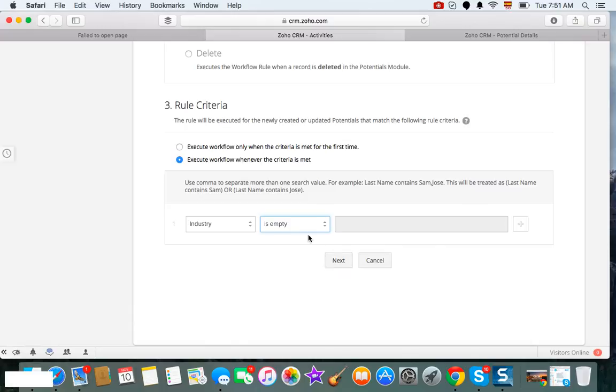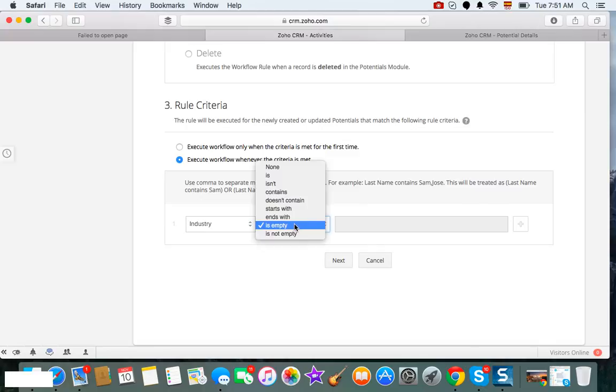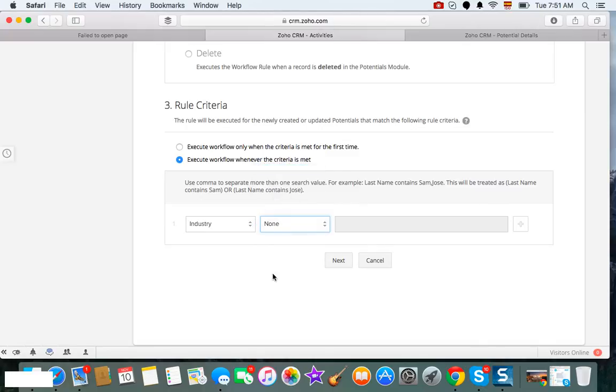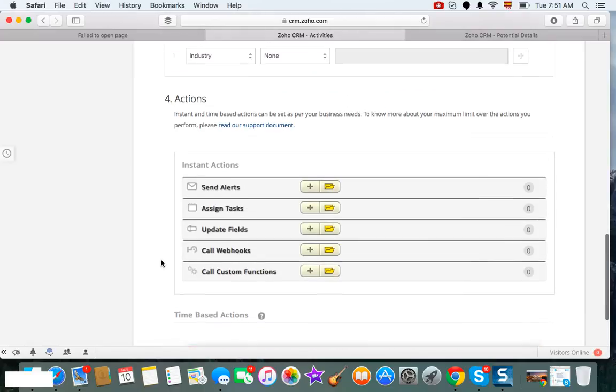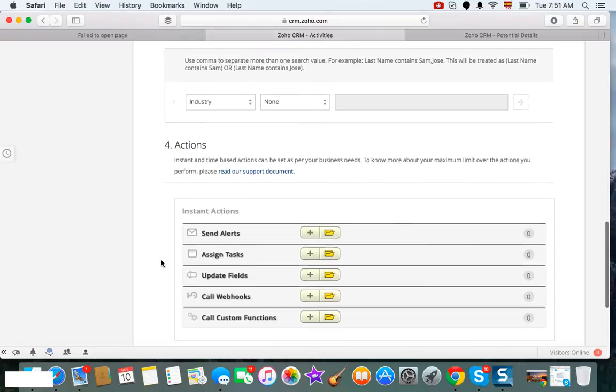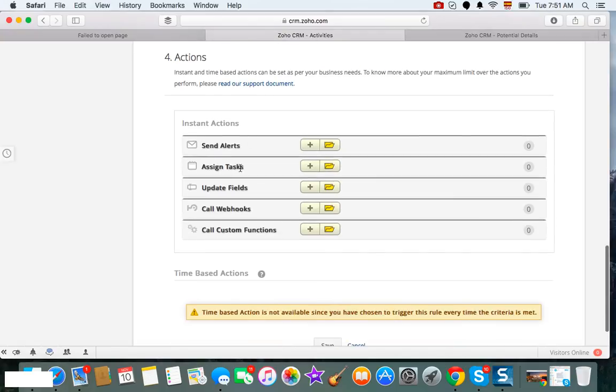Well, actually that's not going to work because then it will only run it for one time. So no, we don't want any criteria. We want to run every time. So we click Next.